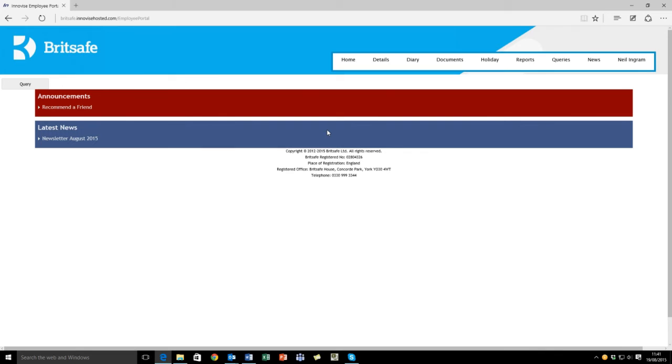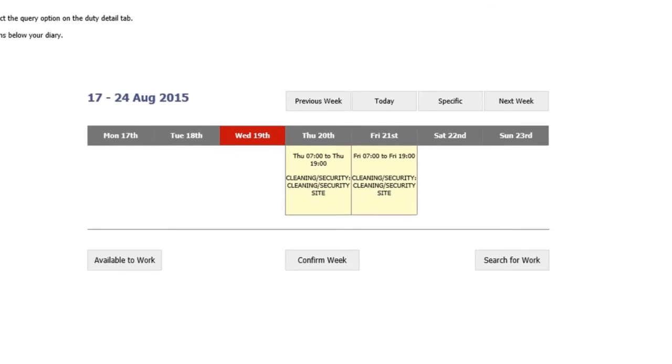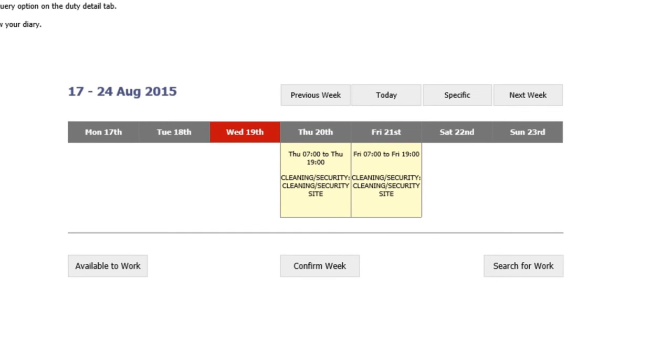The next thing I want to talk about is your diary. If you highlight your diary, this will give you a week-by-week view of your scheduled shifts. This gives you the flexibility of confirming when you can work, showing the times you're expected on site and your finish time.